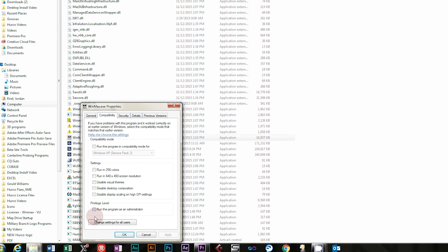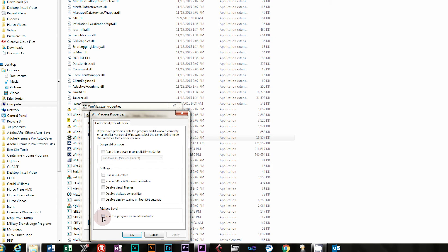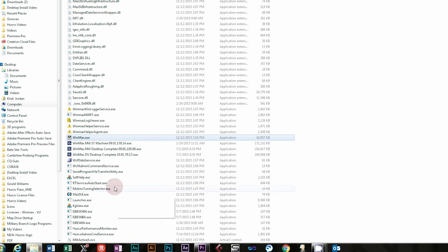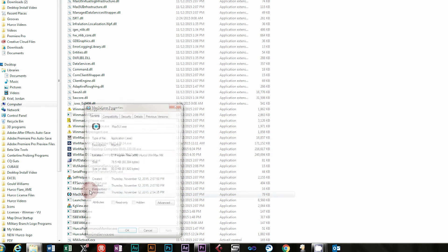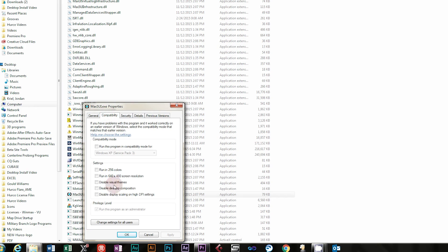On the Compatibility tab, click Change Settings for All Users. For all users, check the box that says Run this program as an administrator. Then Apply and OK. This can be especially helpful in Windows 10.